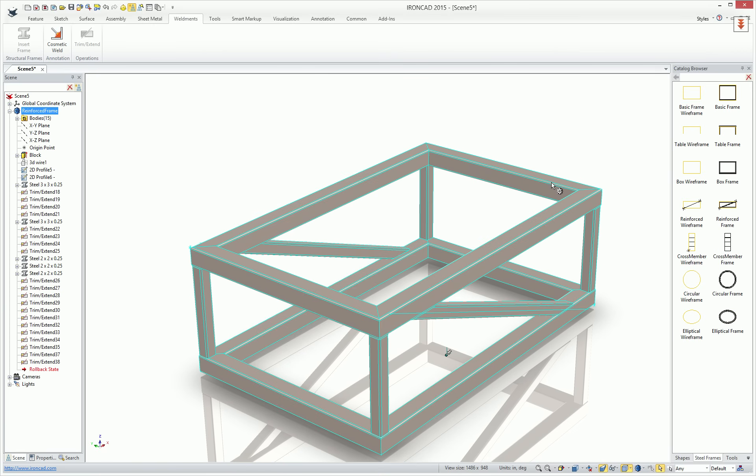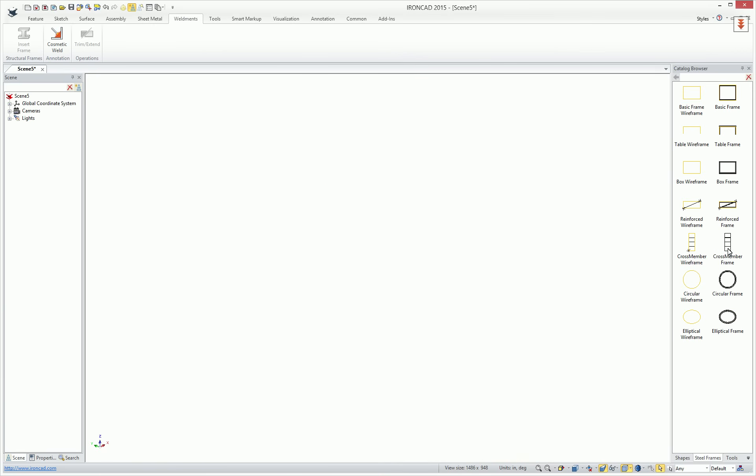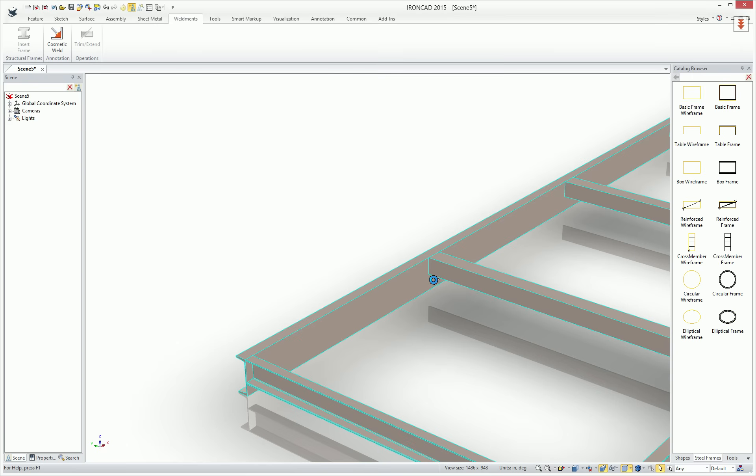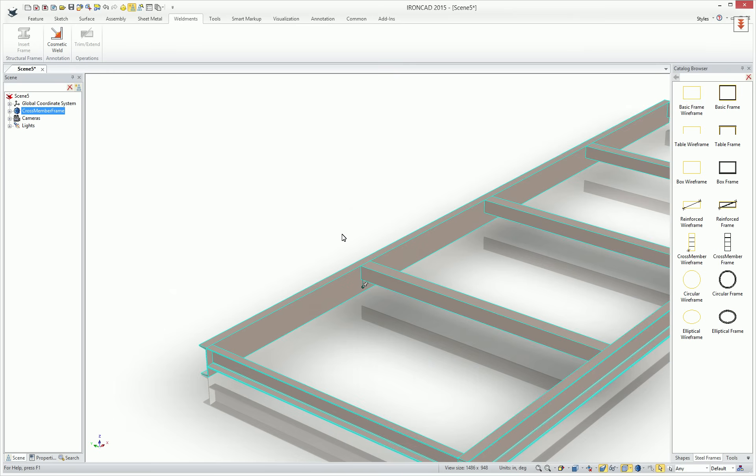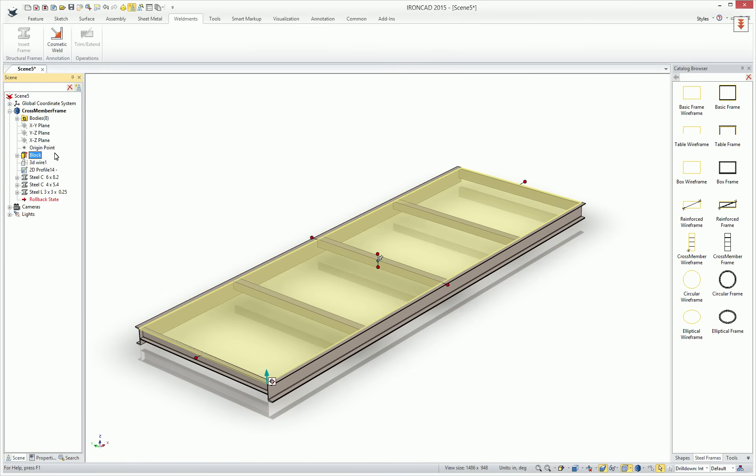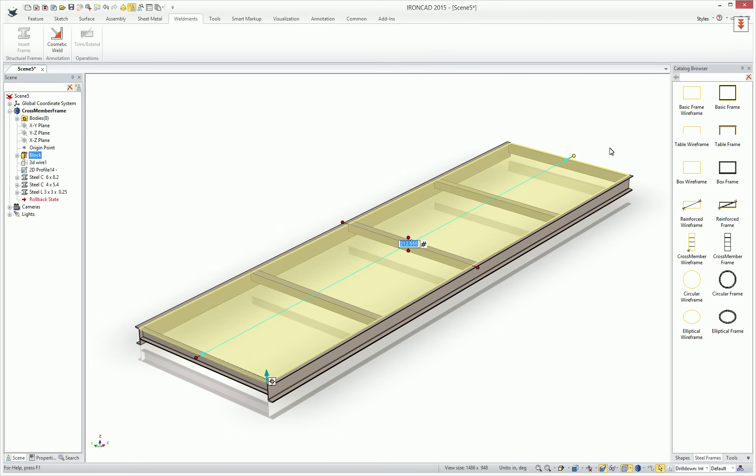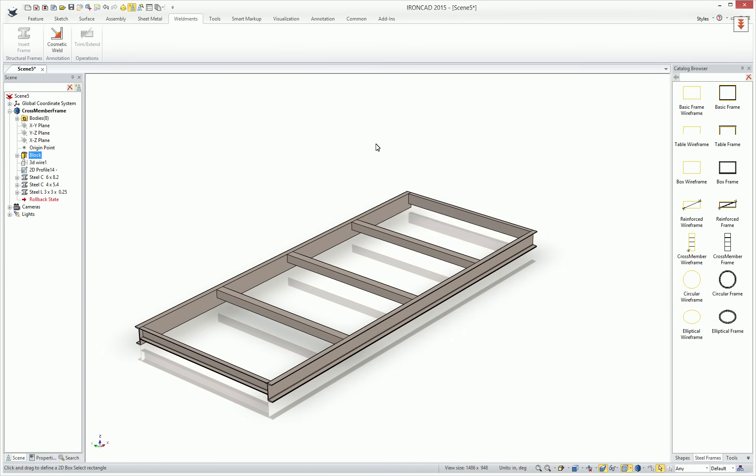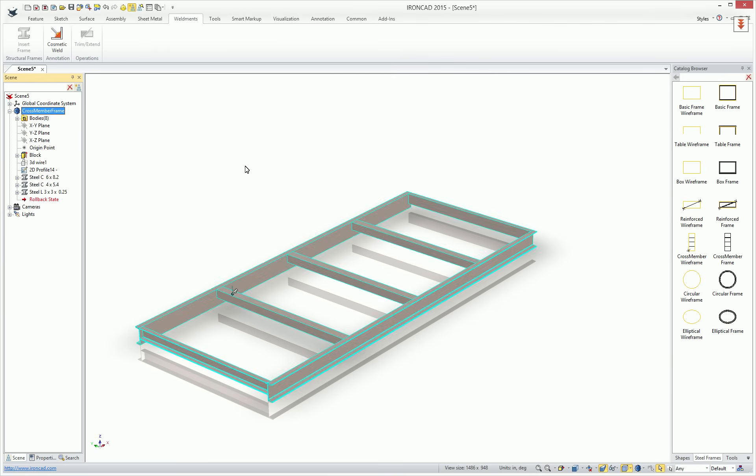And this can be used for any one of these. For example, we have a cross-member frame that gives a little bit more capabilities. If you go into its base profile, you'll see that when we adjust this, the three members on the inside will equally space for our members. And again, we can just change these members to different sizes for our application.